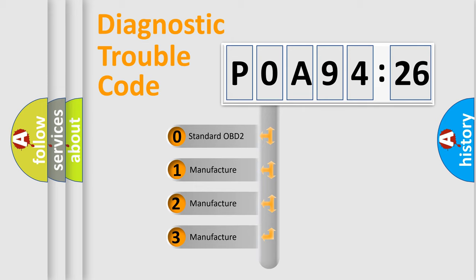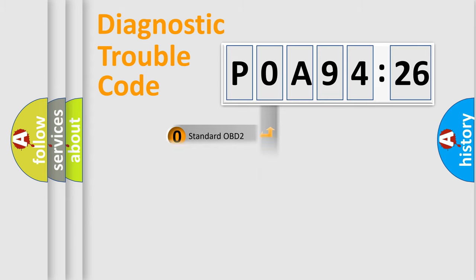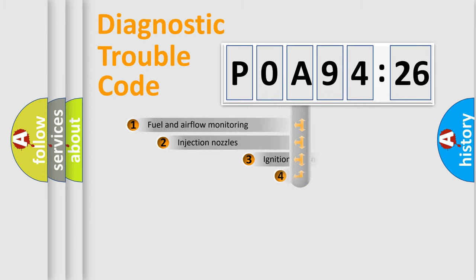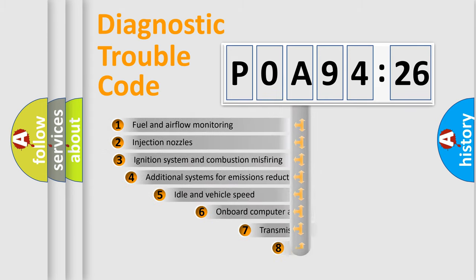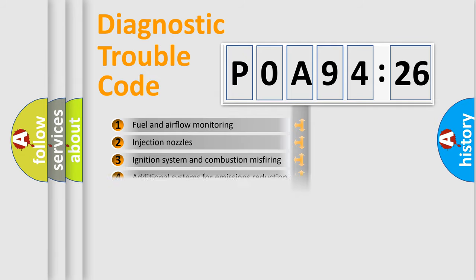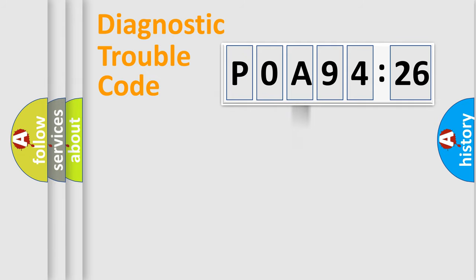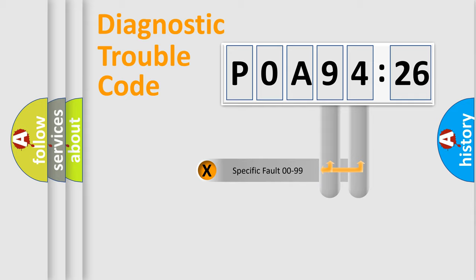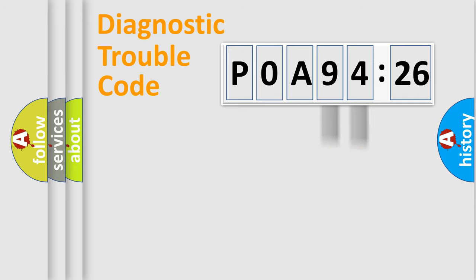If the second character is expressed as zero, it is a standardized error. In the case of numbers 1, 2, or 3, it is a manufacturer-specific error. The third character specifies a subset of errors. The distribution shown is valid only for the standardized DTC code. Only the last two characters define the specific fault of the group.